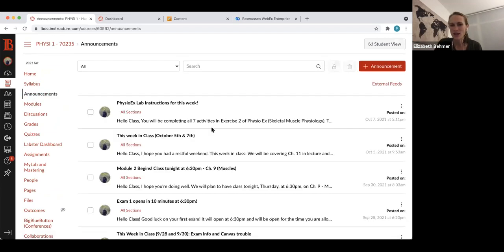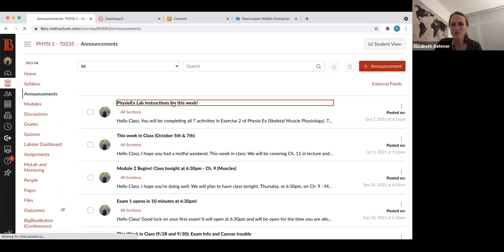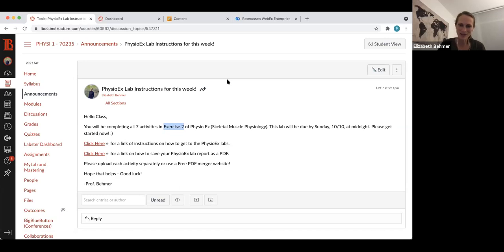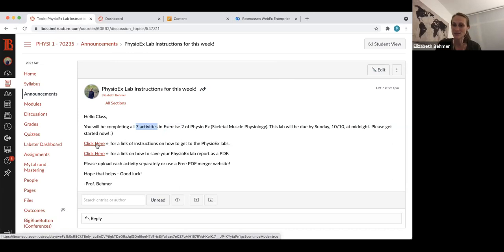In the announcement section, I posted this week's in-class material, and also PhysioEx instructions, because you have PhysioEx exercise two, which is skeletal muscle physiology. That is the lab that will take you through skeletal muscle. This link takes you to a recording of instructions on how to get to the PhysioEx labs, and then this link shows how to save your lab report as a PDF.